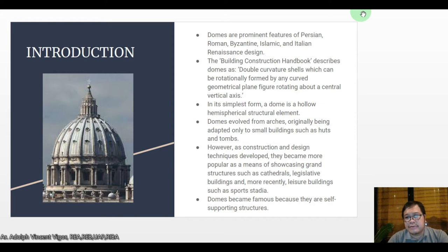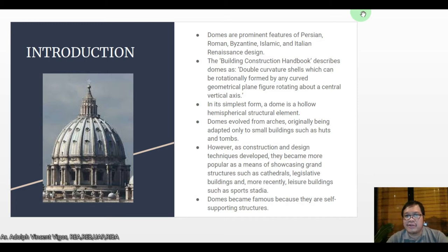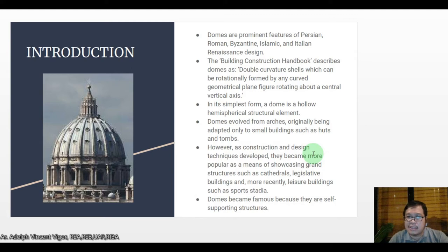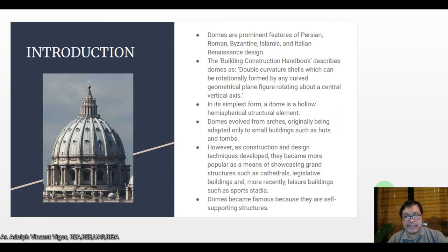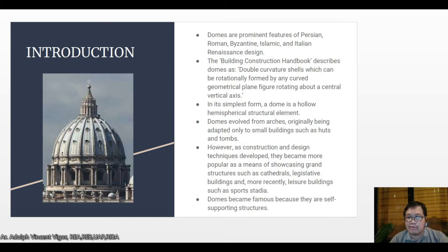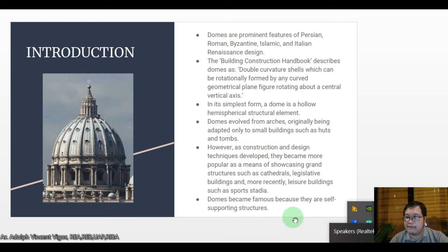Domes are prominent features of Persian, Roman, Byzantine, Islamic, and Italian Renaissance design. The Building Construction Handbook describes domes as double curvature shells which can be rotationally formed by any curved geometrical plane figure rotating about a central vertical axis. In its simplest form, a dome is a hollow hemispherical structural element.